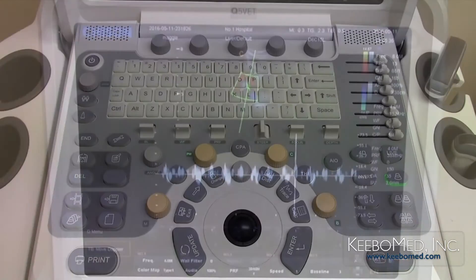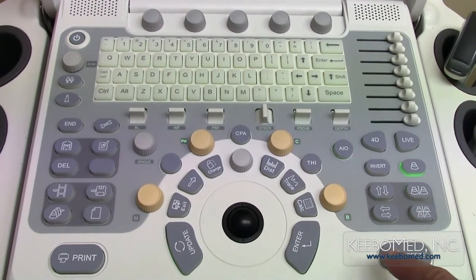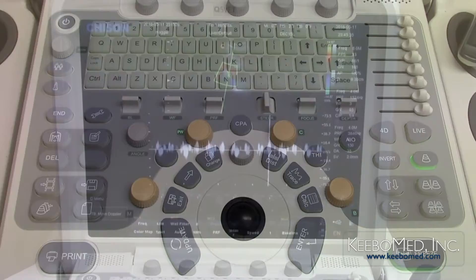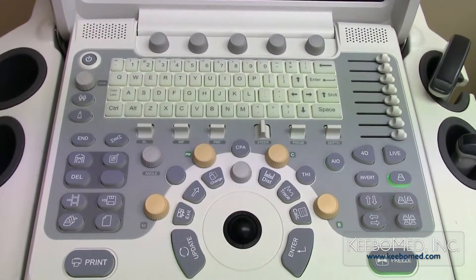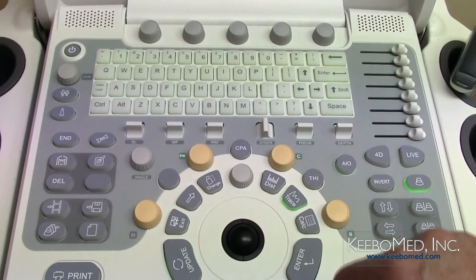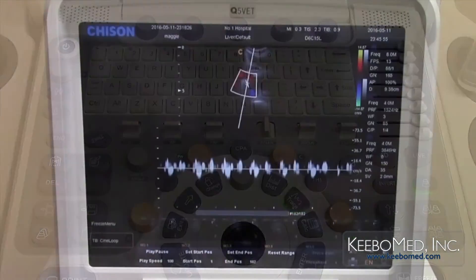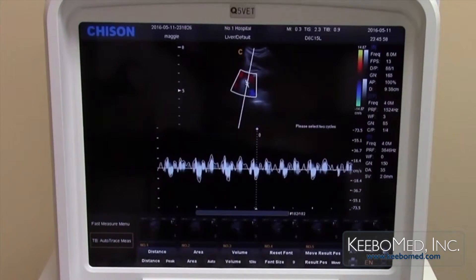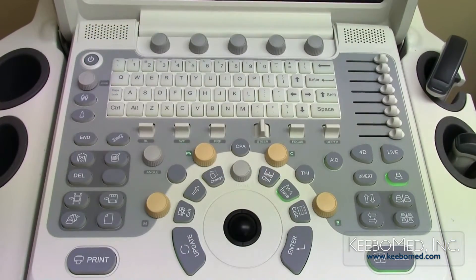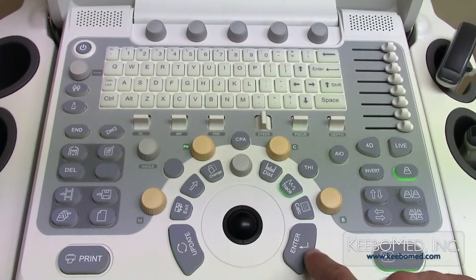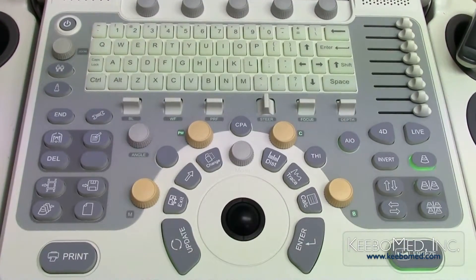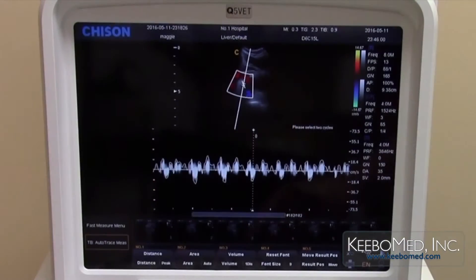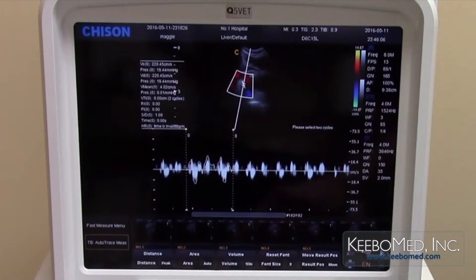Once a good spectrum is achieved, press the freeze button to freeze the image. To take measurements of the spectrum, press the trace key. To select a certain area of the spectrum to measure, move the trackball to the starting point and press enter, then move the trackball to the end point and press enter. The measurement results will be displayed on the screen.